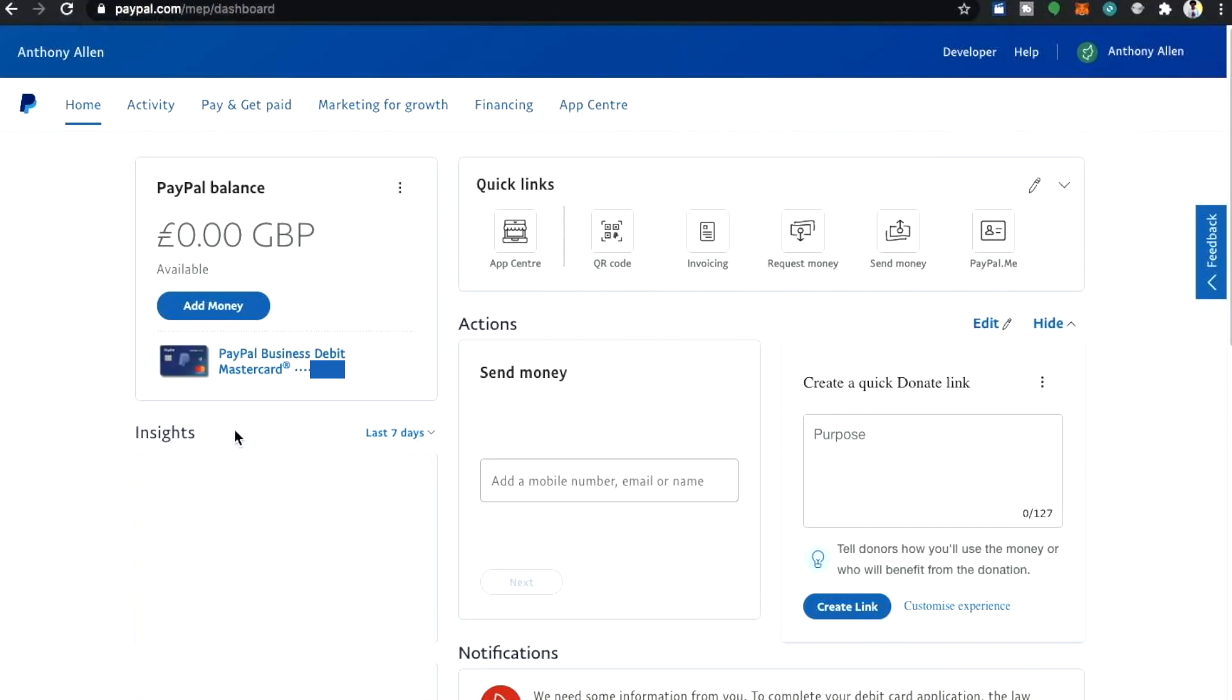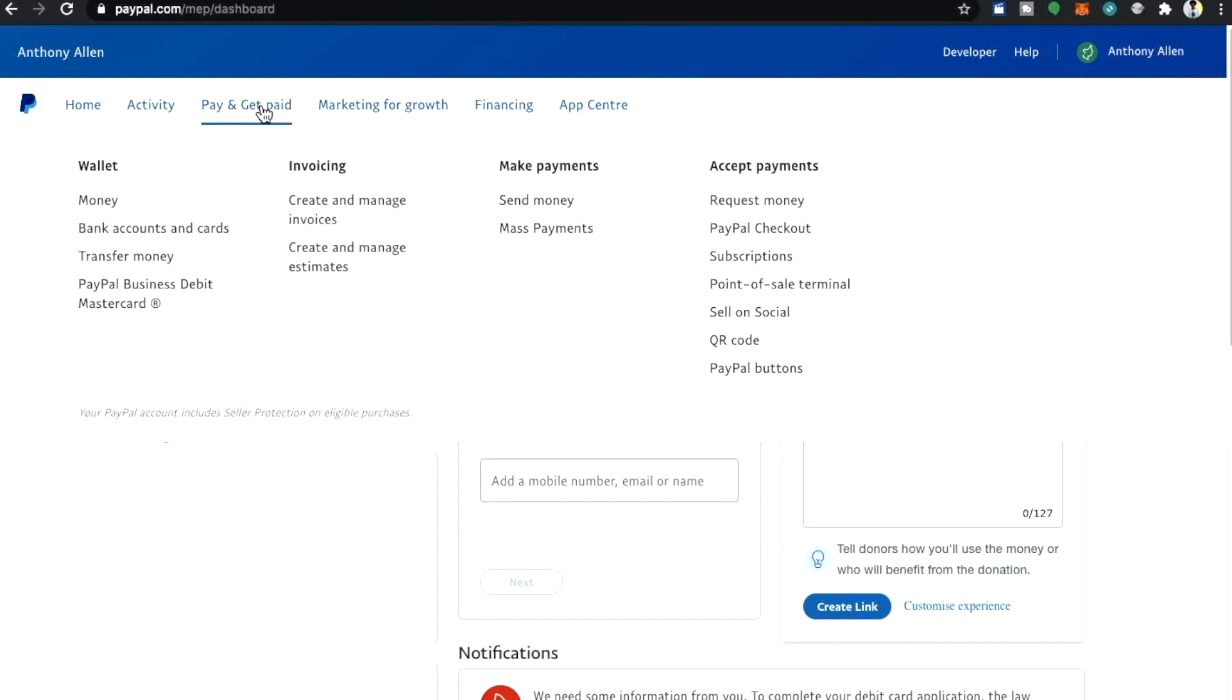The first thing you need to do is log in to your PayPal account. From here, you want to move up to the top tabs where it says pay and get paid. Now here you will see various options for getting paid, for example wallet, invoicing, make payments and accept payments.